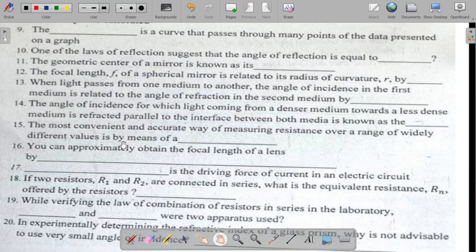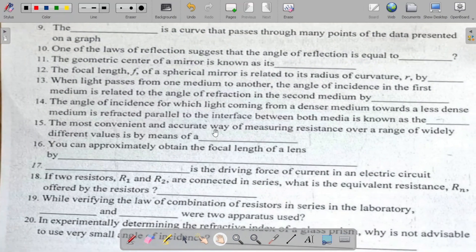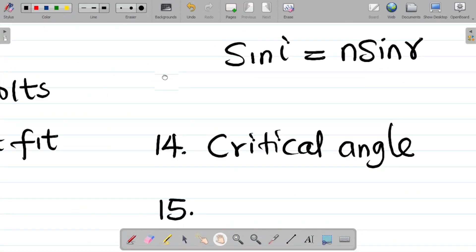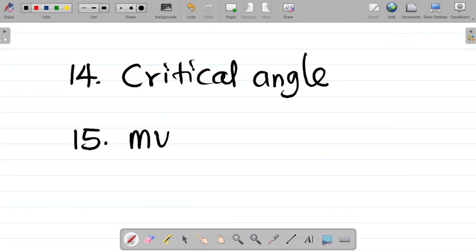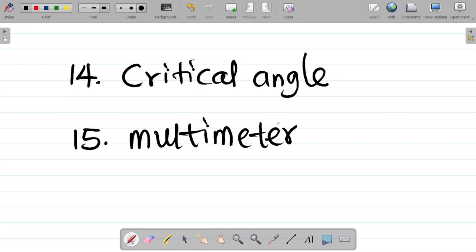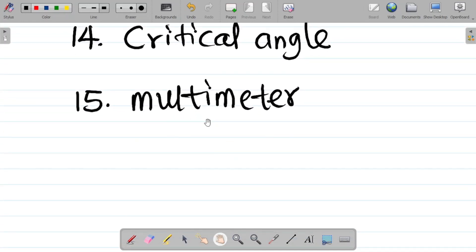Question fifteen says: the most convenient and accurate way of measuring resistance over a range of widely different values is by means of? The answer is using a multimeter. You could also say an ohmmeter, but the most convenient is using a multimeter, so we go with multimeter.